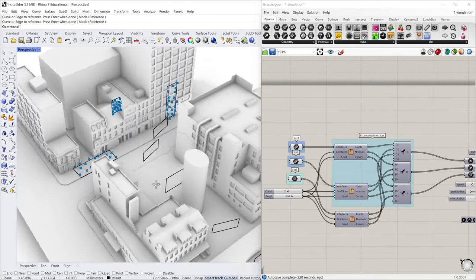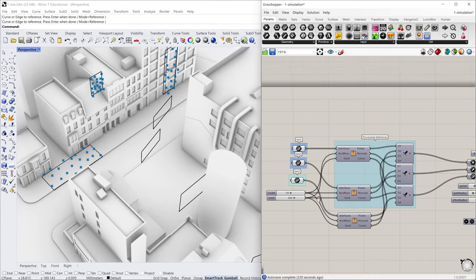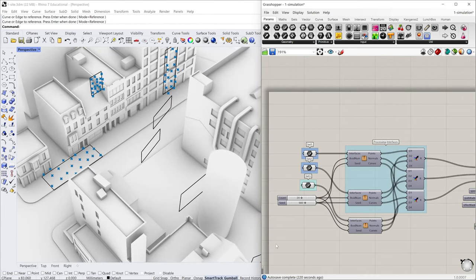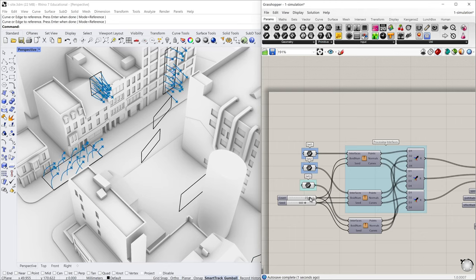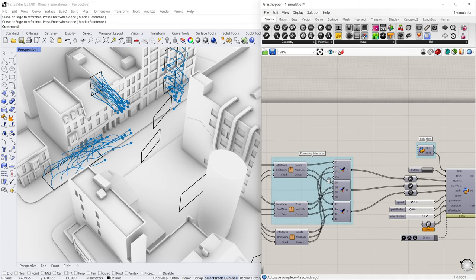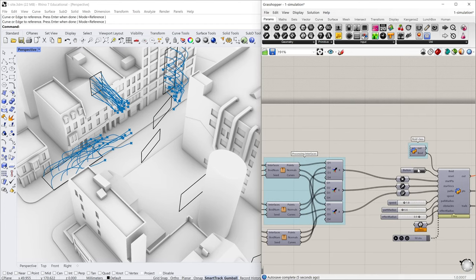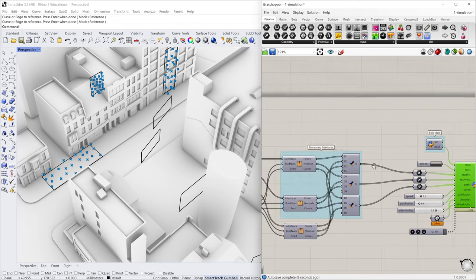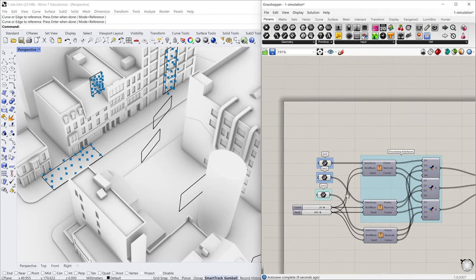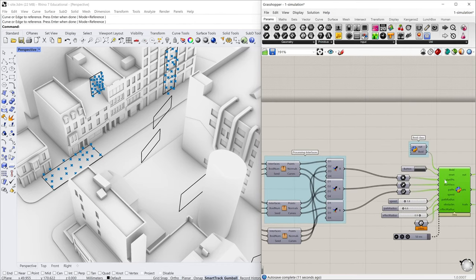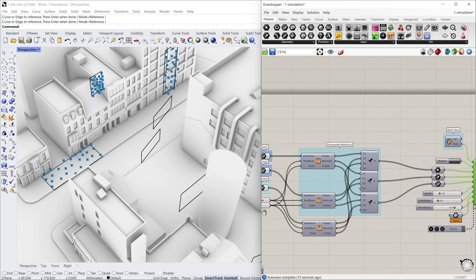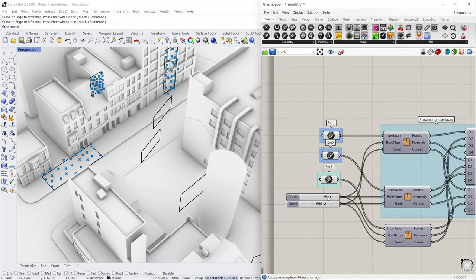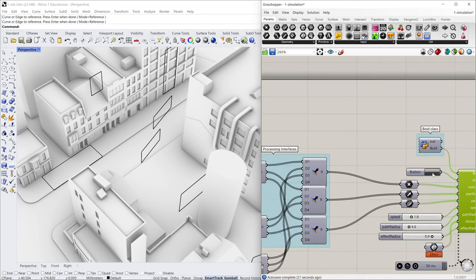And also you can control the number of particles. For now, I set 20 particles in each region. Maybe you can increase. Yeah. I mean, every time you change the number, you have to reset this node because if you don't reset, the node will keep running based on the previous condition you provided. So for a smooth simulation, I prefer to decrease the number of particles and reset it again.